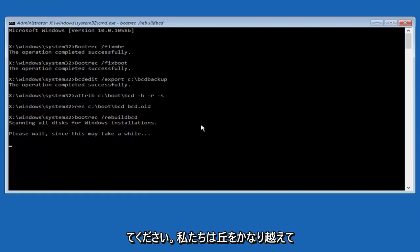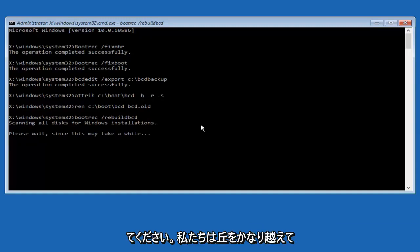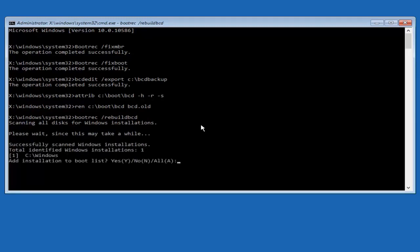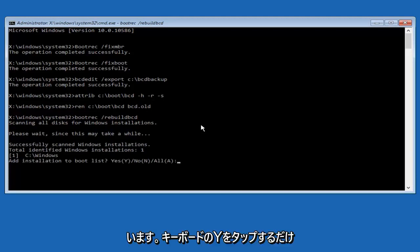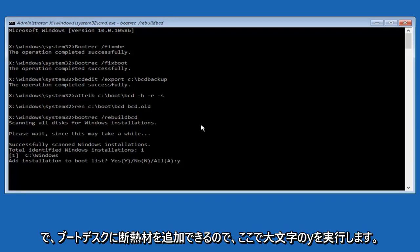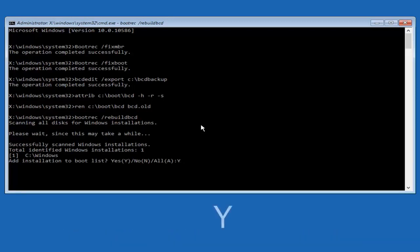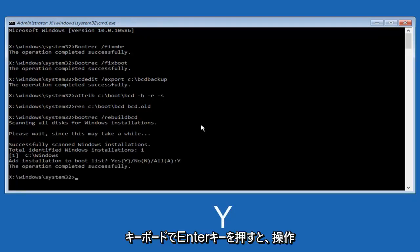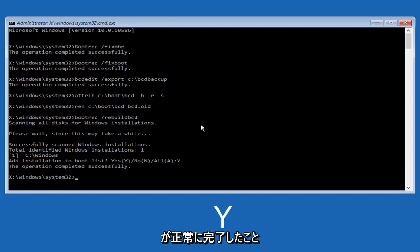At this point we're pretty much over the hill, and all we have to do now is just tap Y on our keyboard to add installation to the boot disk. So I'm going to do a capital Y here, and then I'm going to hit enter on the keyboard. We can see the operation completed successfully.